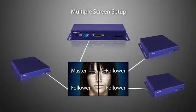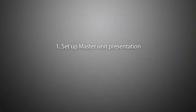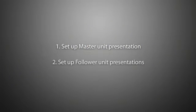It's best to think about approaching the task in two parts. One, setting up the master unit presentation. And two, setting up the follower units to follow the master unit's presentation.